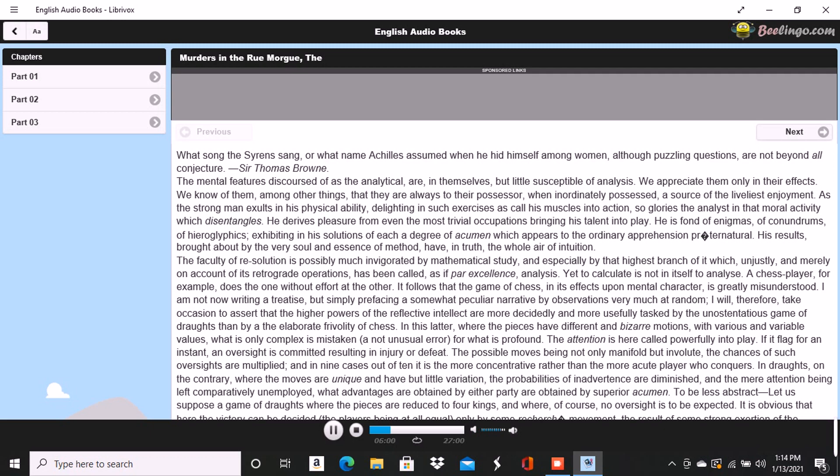To observe attentively is to remember distinctly, and so far the concentrated chess player will do very well at whist, while the rules of Hoyle, themselves based upon the mere mechanism of the game, are sufficiently and generally comprehensible. Thus, to have a retentive memory and to proceed by the book are points commonly regarded as the sum total of good playing.